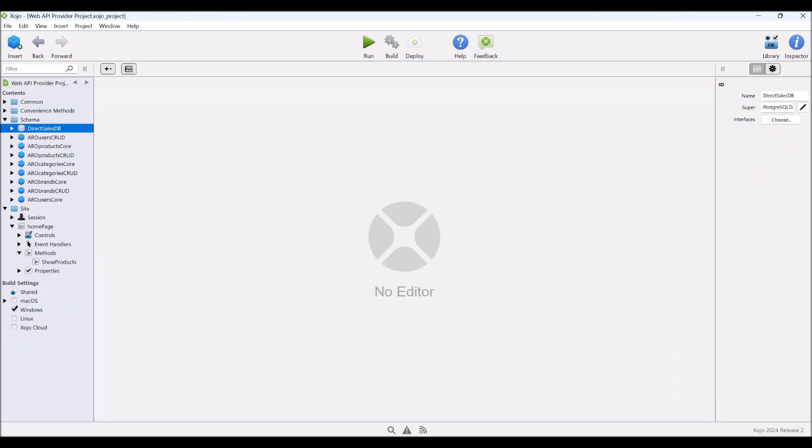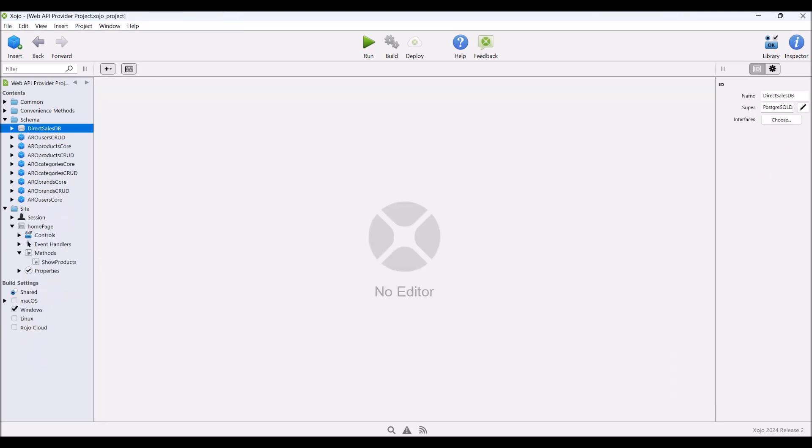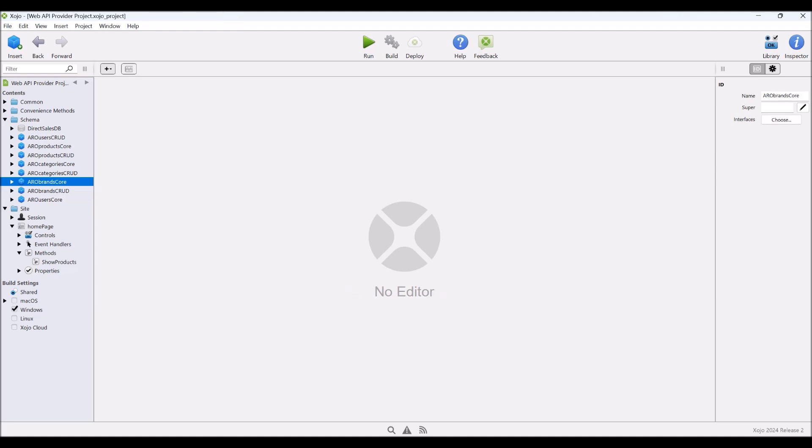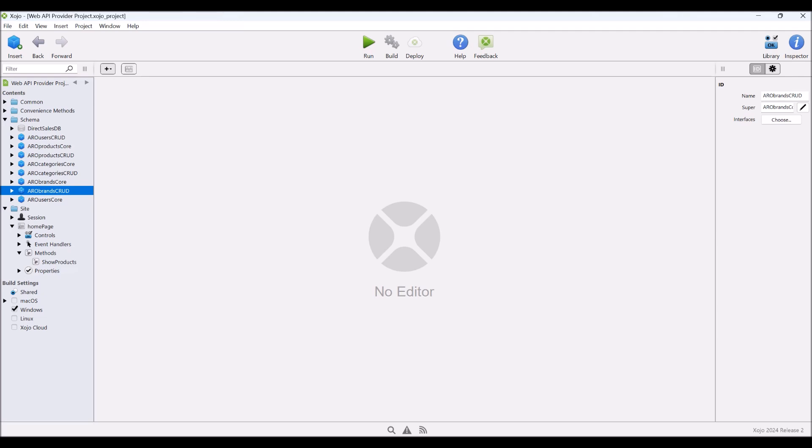If we look at the other ones we have here, we have pairs of classes. So the core class has all of the information in it to deal with a record in the database. And the CRUD class, which is a subclass of core, adds all of the database interactivity methods that are needed.